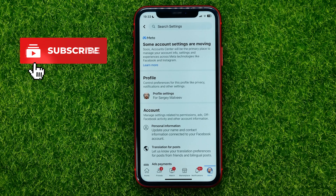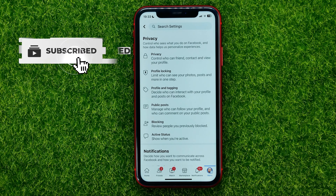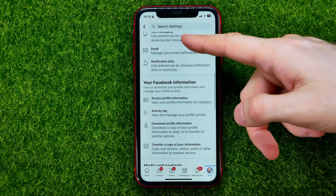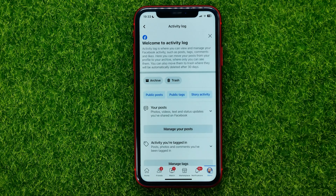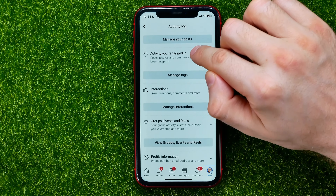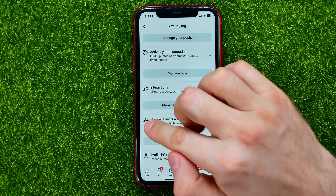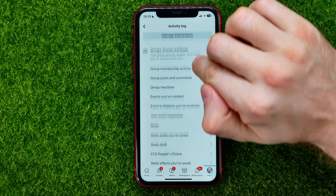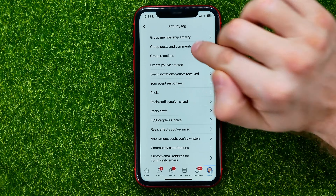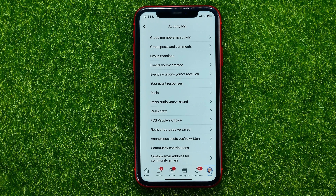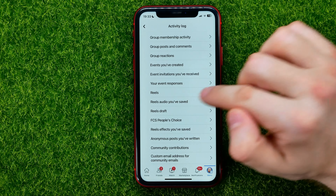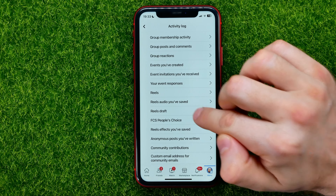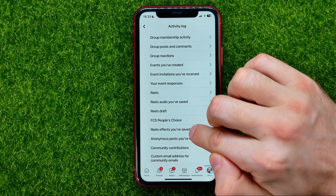In Settings, tap on Profile Settings, then scroll down until you find Activity Log. Scroll down again and tap on Groups, Events and Reels, then scroll down one more time — that's where you can find Reels history, Reels audio you have saved, Reels drafts, and Reels effects you have saved.